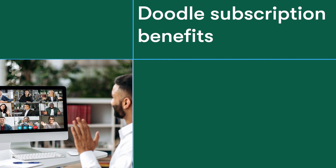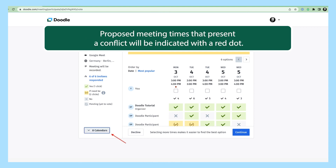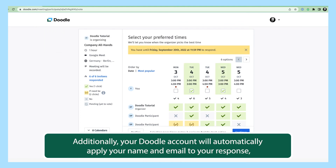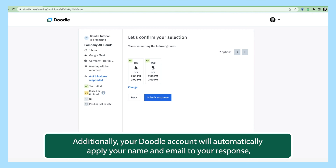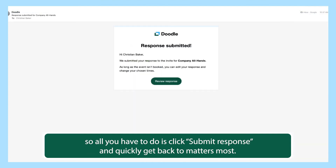Free and paid Doodle subscribers access additional benefits when participating in a group poll. Doodle will scan your connected calendar and any selected calendar subscriptions for conflicts. Proposed meeting times that present a conflict will be indicated with a red dot. Hover your cursor over the meeting option to learn more about the details of the conflict. Additionally, your Doodle account will automatically apply your name and email to your response, so all you have to do is click submit response and quickly get back to what matters most.